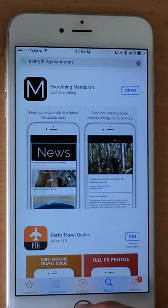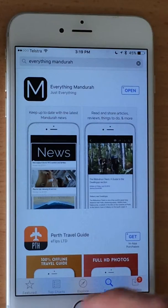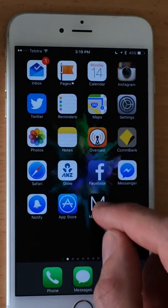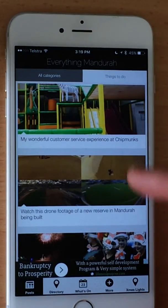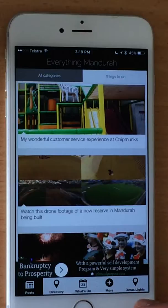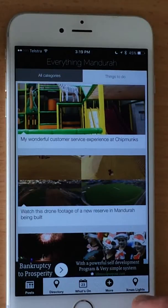Once you've downloaded it, just open it up and you should see in the bottom right a little icon that says Christmas lights.